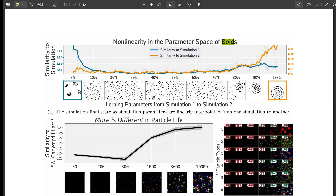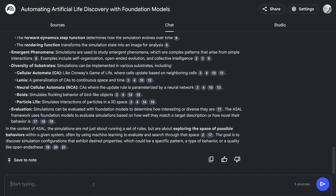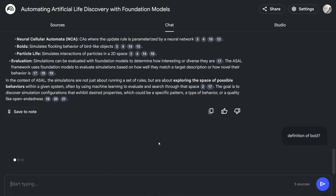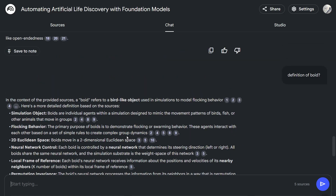They also applied ASAL to something called Particle Life, which is kind of like a digital ant farm — instead of ants, you have tiny particles that interact with each other based on simple rules. Complex structures can emerge, and what's cool is that ASAL was able to find simulations where these particles self-organized into complex and intricate structures — things that hadn't been seen before. ASAL is really pushing the boundaries of what's possible in artificial life research.